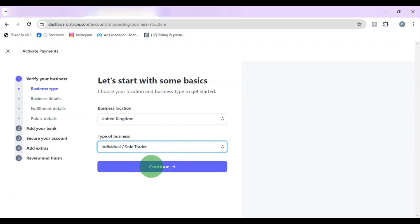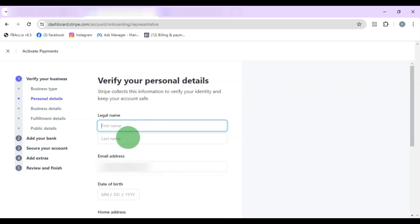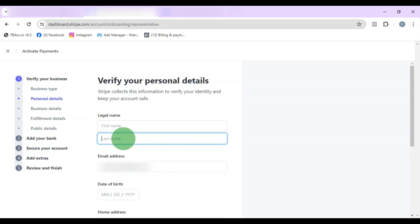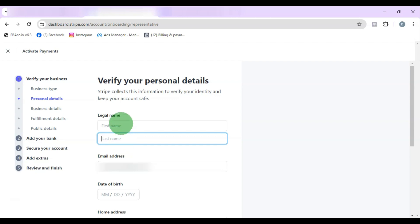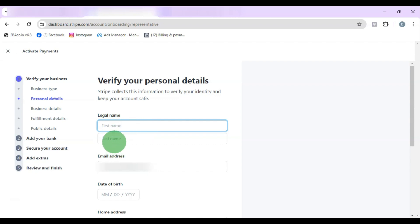Choose your business type — in this video we are going to choose Individual or Sole Proprietor — then click Continue. You'll be asked for your first name and last name. If you have three names on your passport or ID card, put your first and middle name in the first name field and your surname in the last name field. Also note: you are not going to use a VPN for this method. Don't use VPN — if you use VPN you might get into trouble.